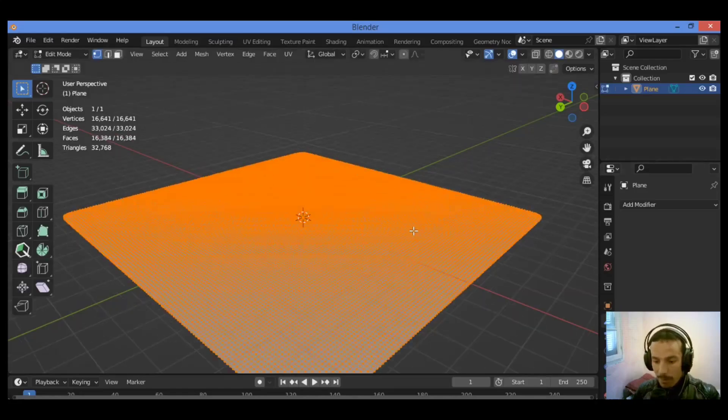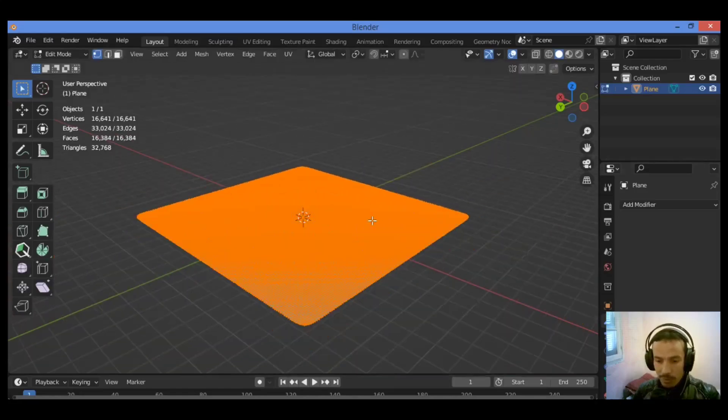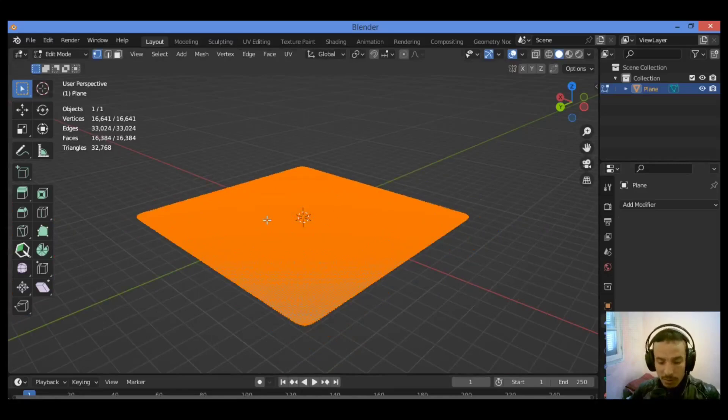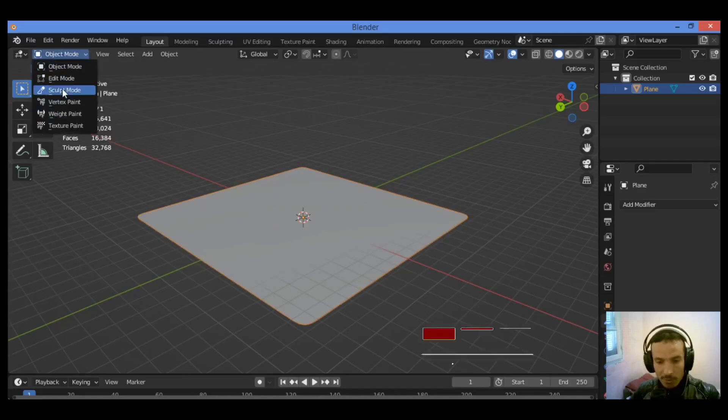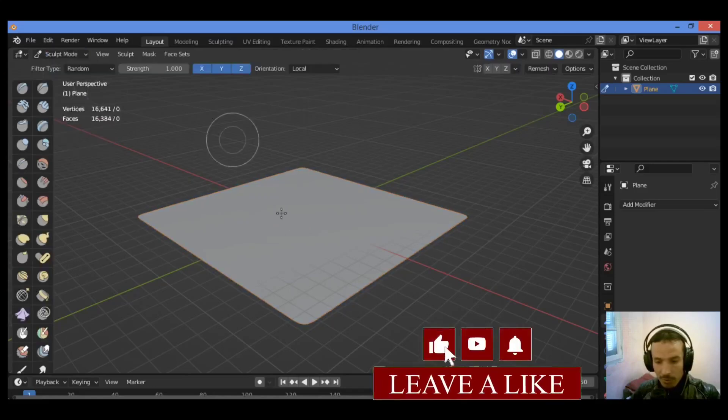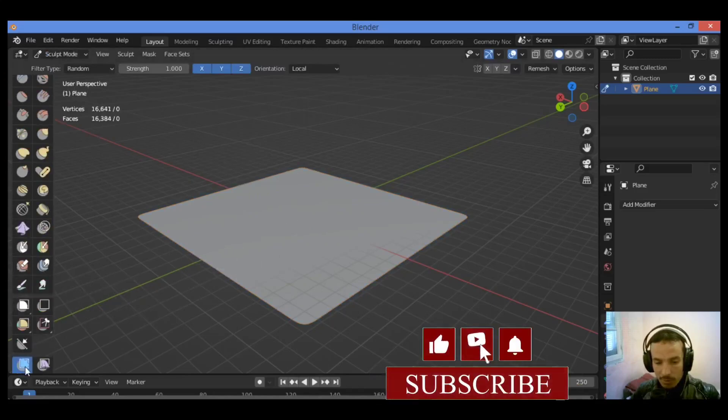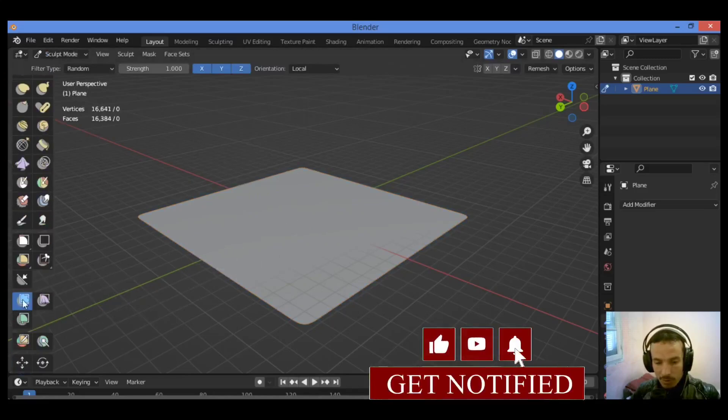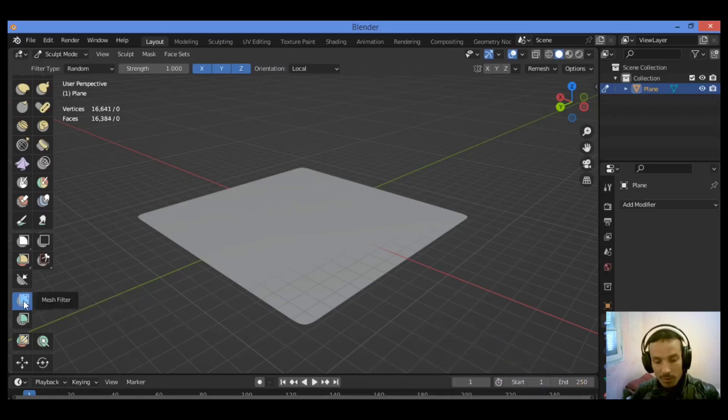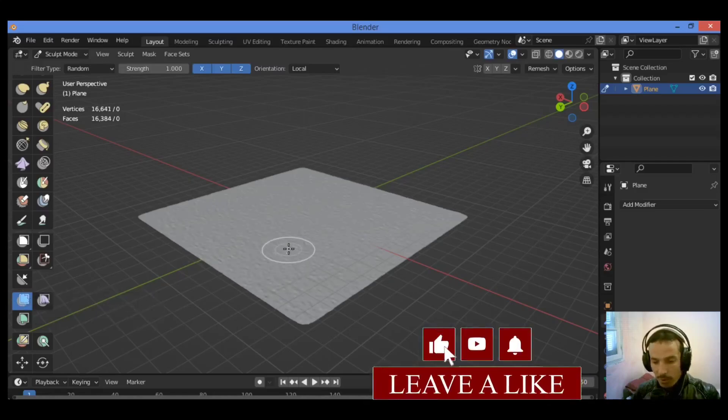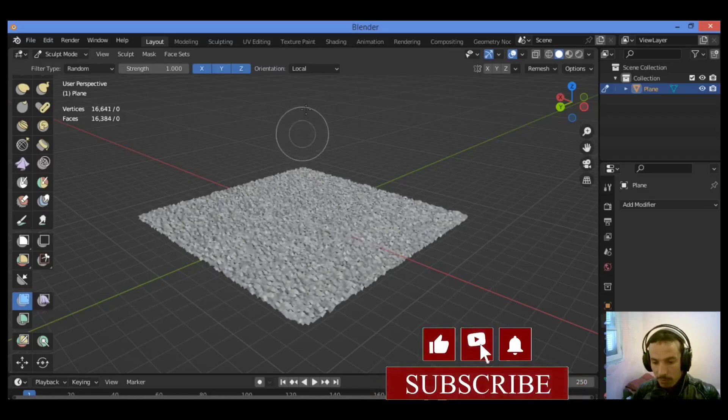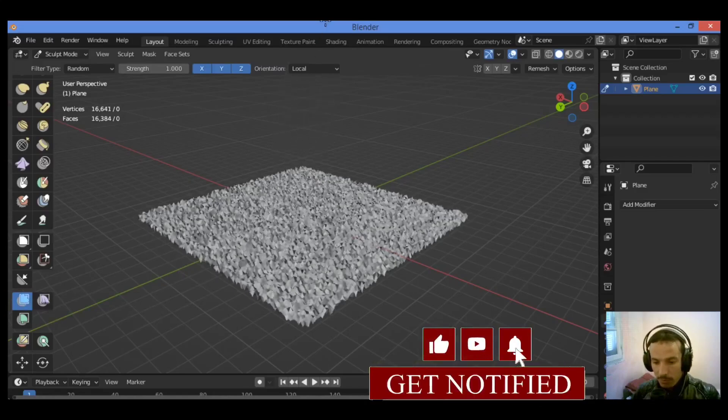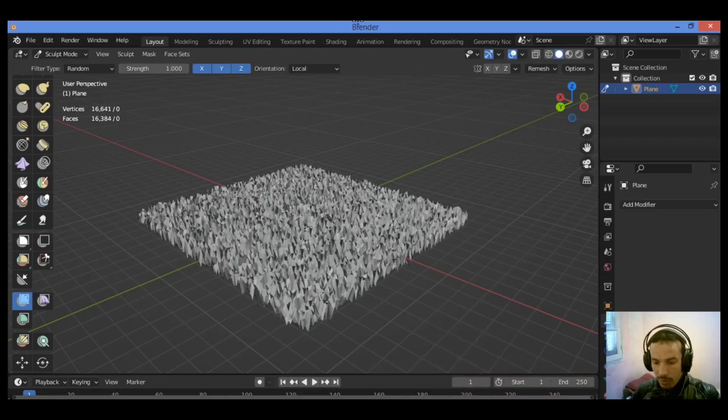And it's much more subdivided. So let's try to make what we want in sculpt mode. Object, then switch to sculpt mode. Click on this brush to activate it, which is the mesh filter brush, and drag just like this.